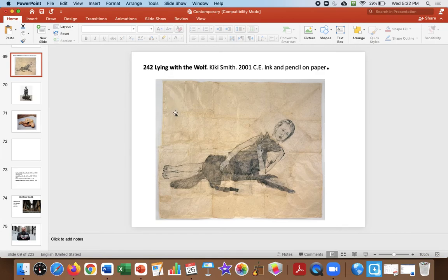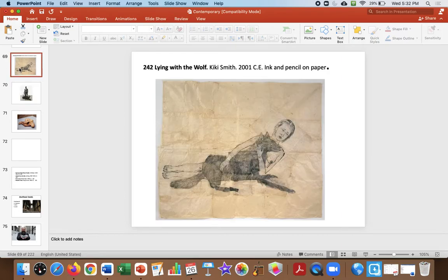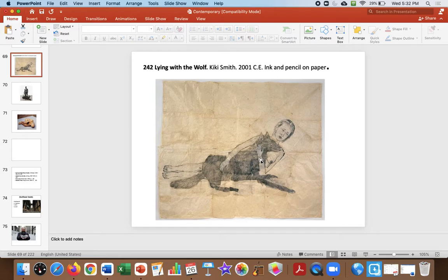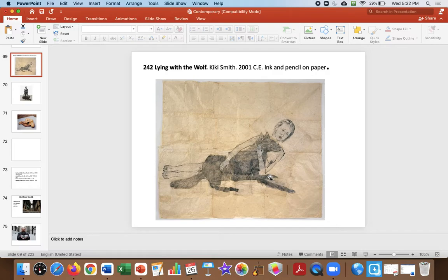Lying with Wolf Kiki Smith, this is kind of rewriting a story. We all know the story of Little Red Riding Hood. She's rewriting the story, and she's really into the narratives that women tell themselves. She's concerned with feminism and with women being empowered. Don't let the wolf eat you.